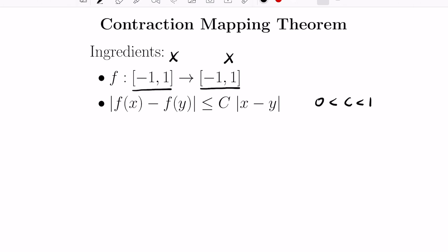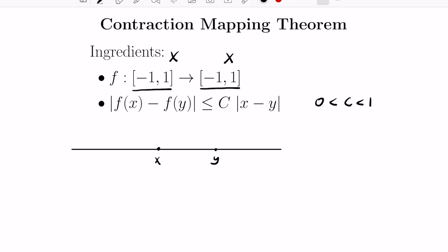Let's look at the geometric interpretation of what this last statement is saying. Imagine you have a number line with points x and y. The function maps f of x somewhere and f of y somewhere, but because the constant c is between 0 and 1, f of x is closer to f of y than x was to y.